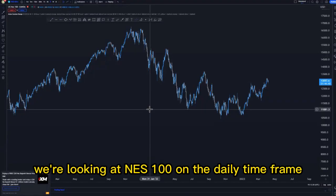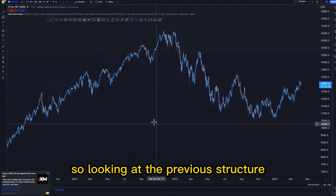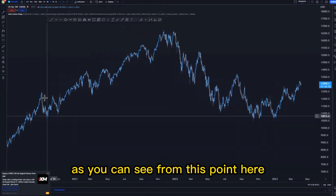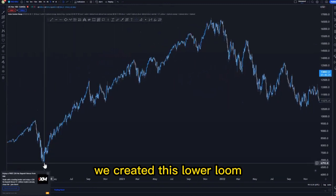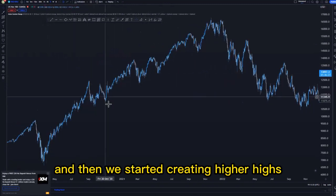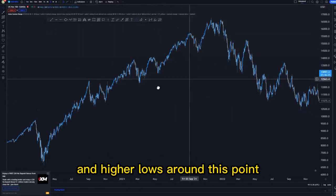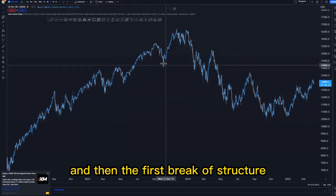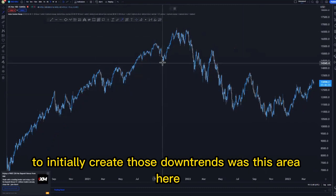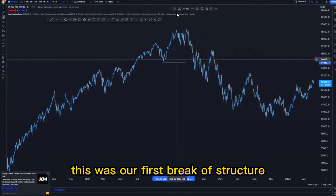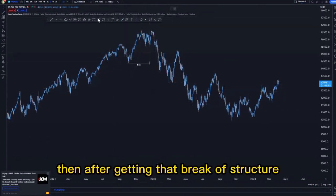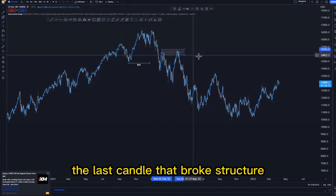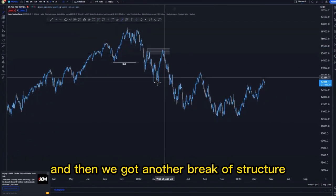On this video we're looking at NAS 100 on the daily time frame. Looking at the previous structure, we were pushing to the upside. From this point we created a lower low, then started creating higher highs and higher lows. The first break of structure to initially create the downtrend was this area here — that was our first break of structure. After getting that break of structure, we got a supply area here from the last candle that broke structure.